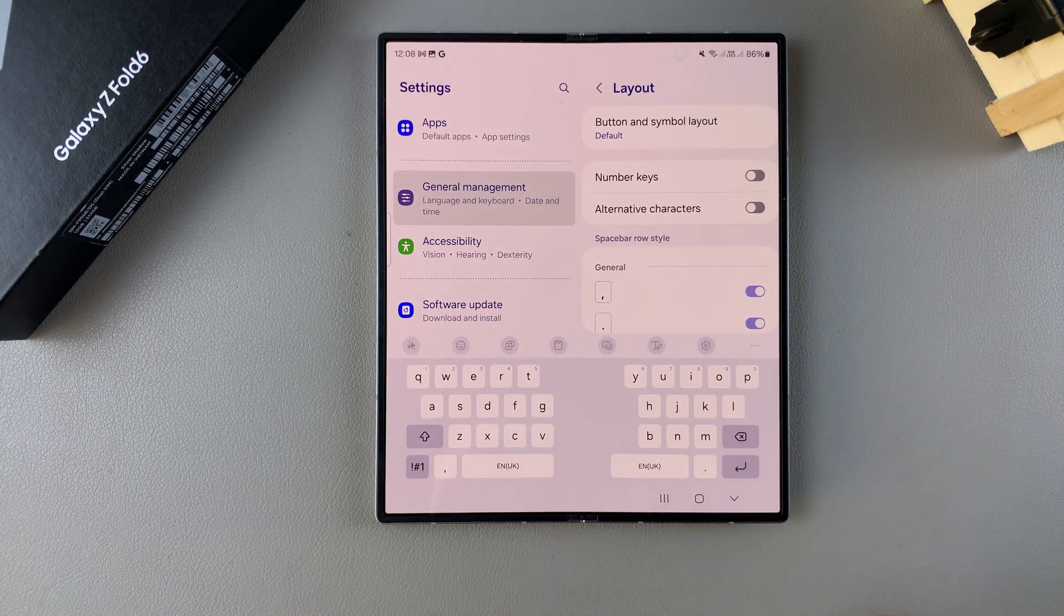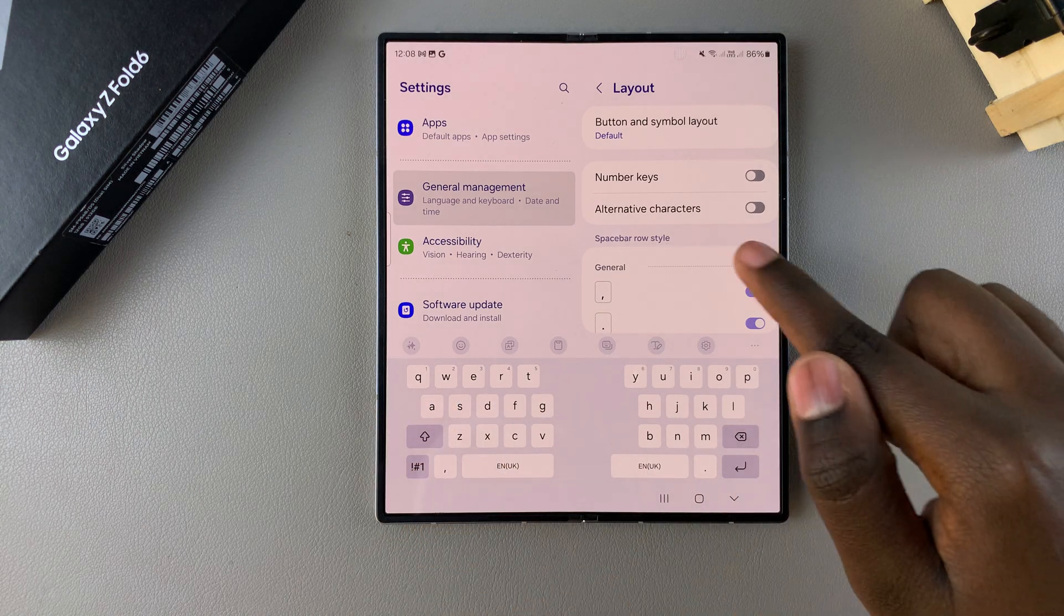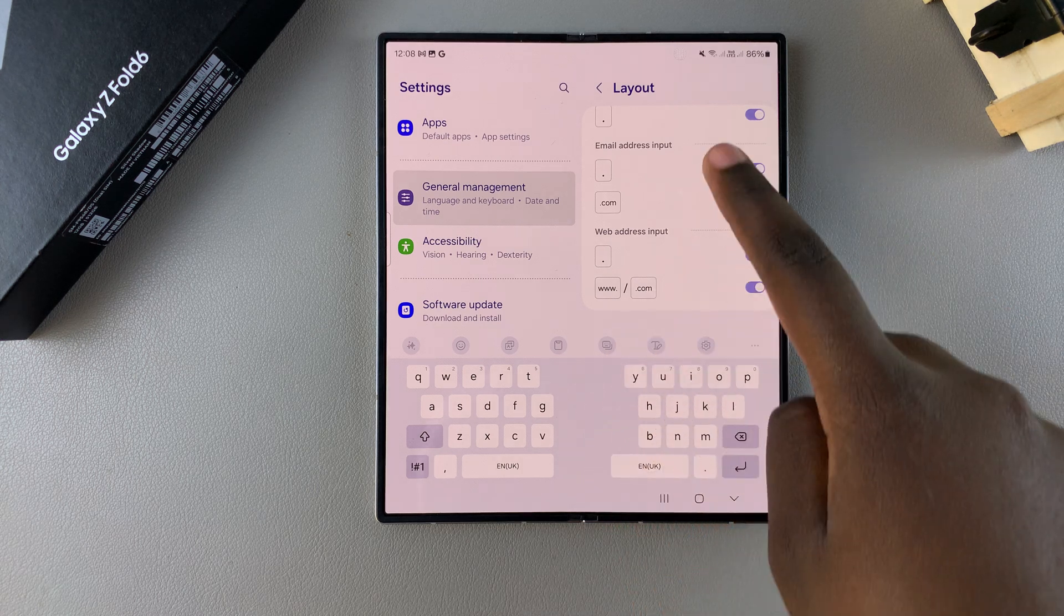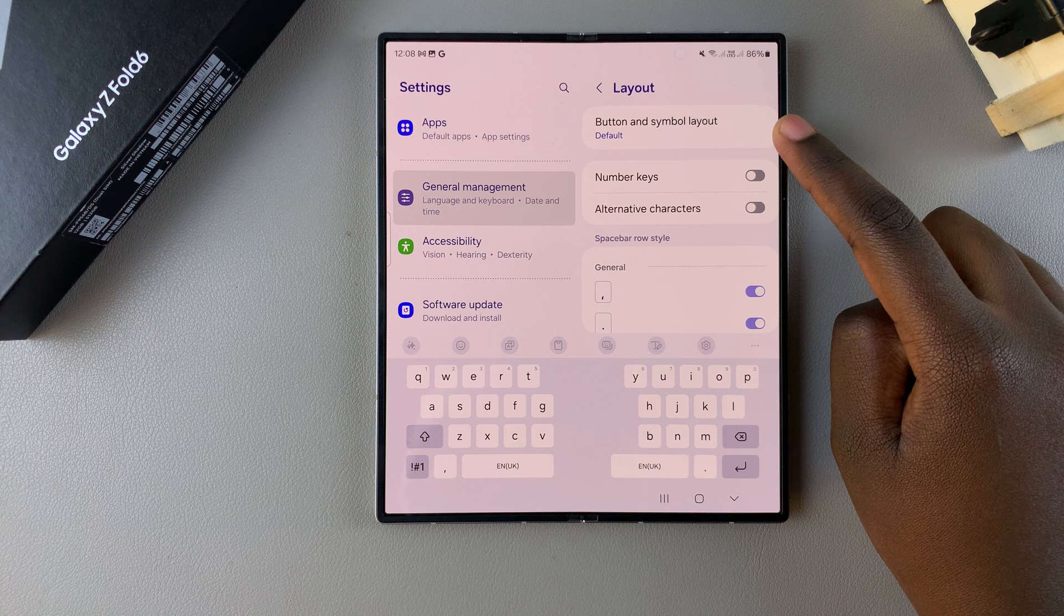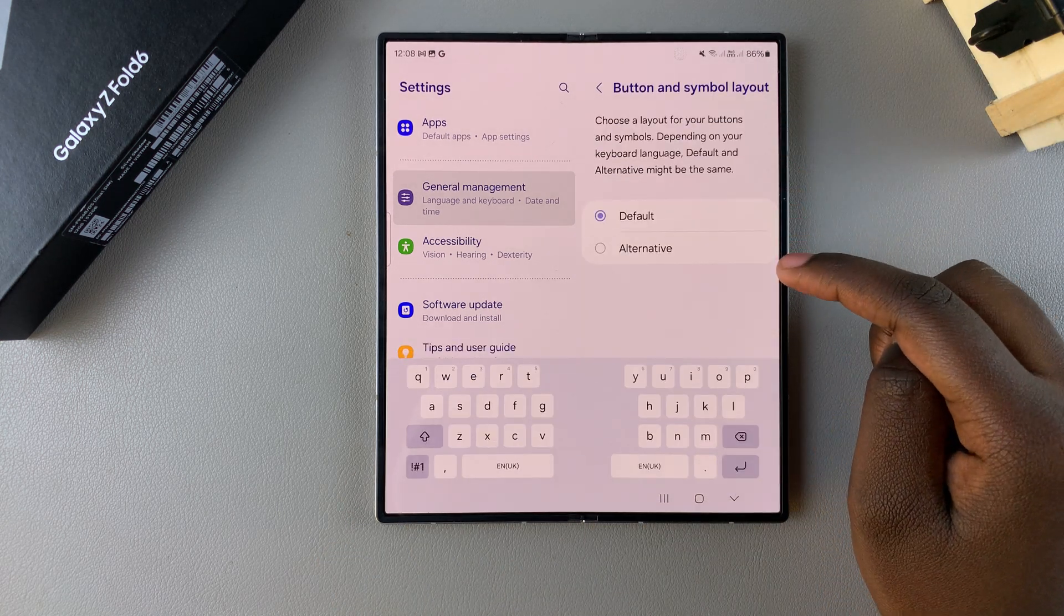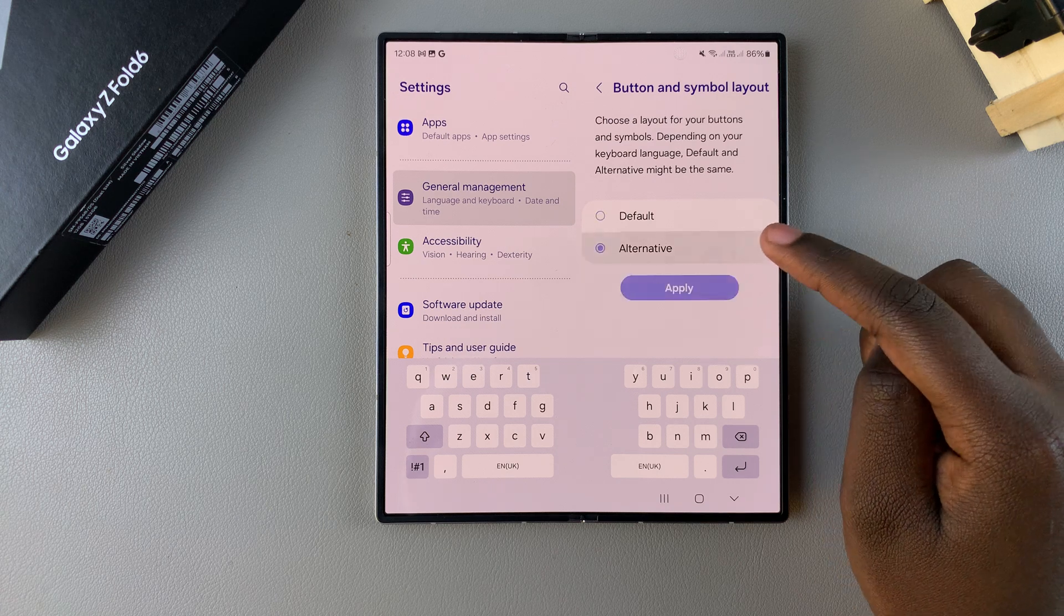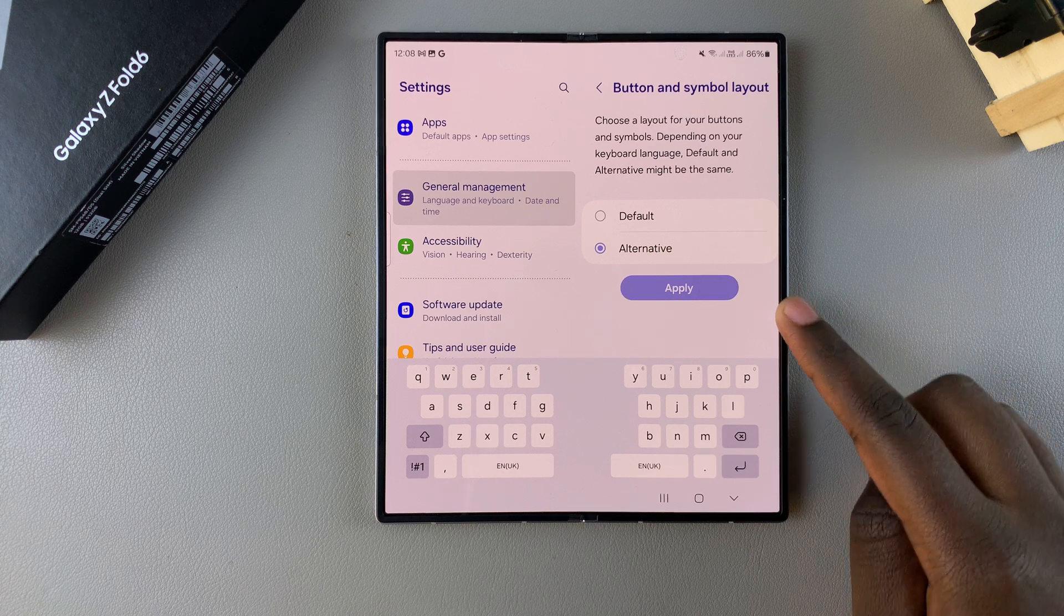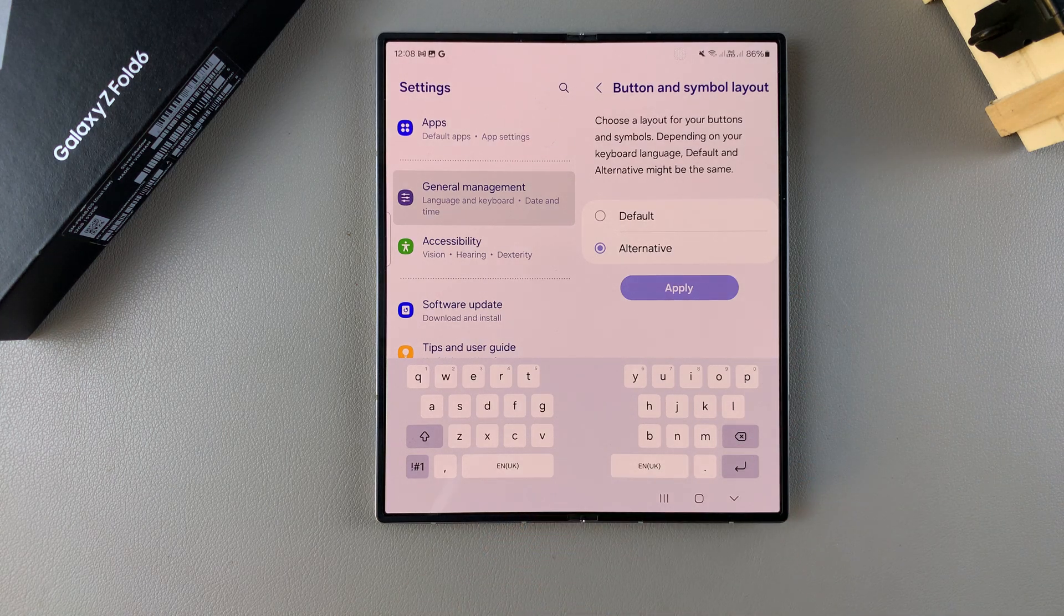Under layout you can see you have your keyboard preview here and you have all sorts of options that you can add to your keyboard. For example you can choose to change the button and symbol layout. Currently it's set to the default but you also have this option labeled alternative. When you turn on alternative then tap on apply you should notice your keyboard layout changing to suit how alternative looks like.